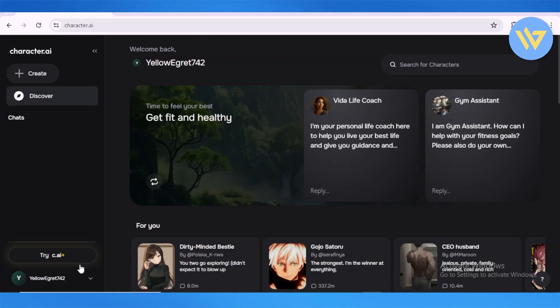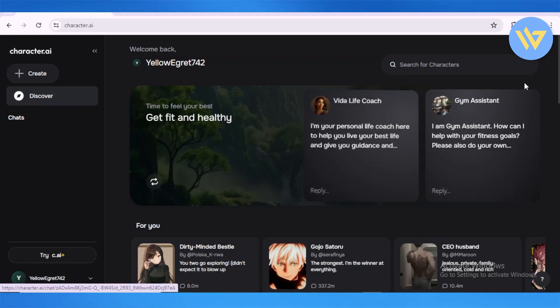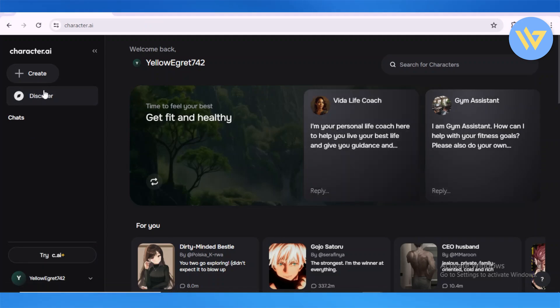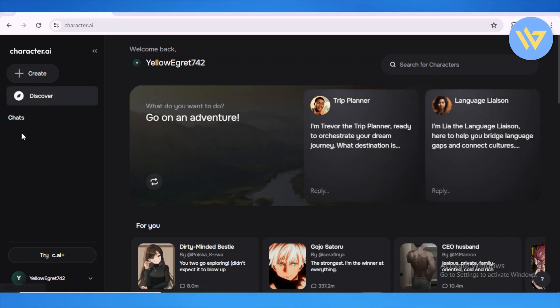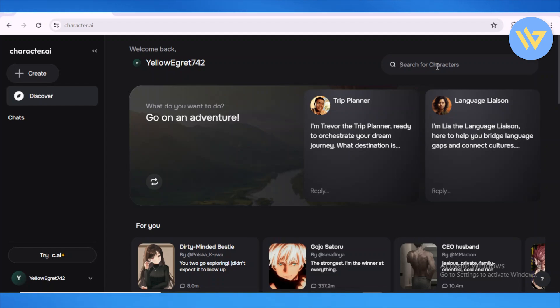to character.ai, log into your account, and then start off with your characters that you're working on. Or you can head over to the Discover page and start off by searching other characters. One thing you...